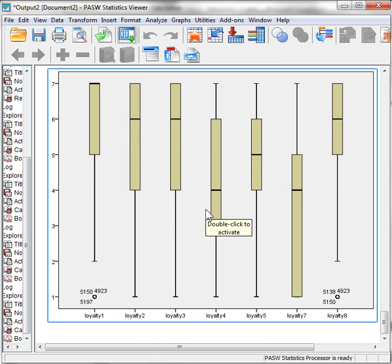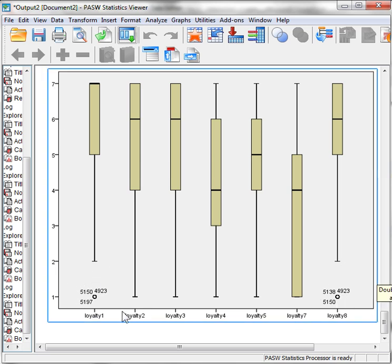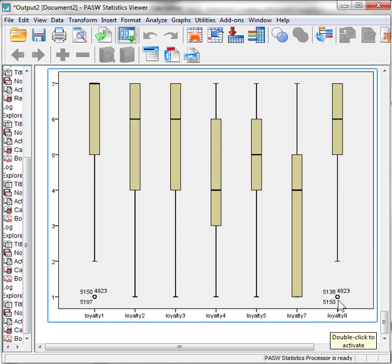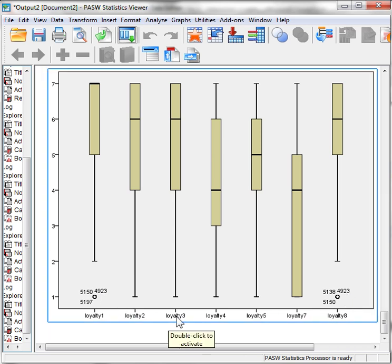We can see that these variables were measured on a 1 to 7 scale and that there are certain outliers. Record 5150 is an outlier on Loyalty 7 as well as on Loyalty 8. Same with 4923 — an outlier on both.